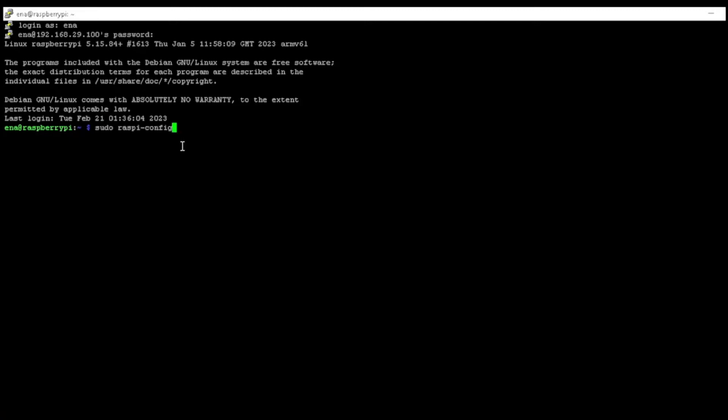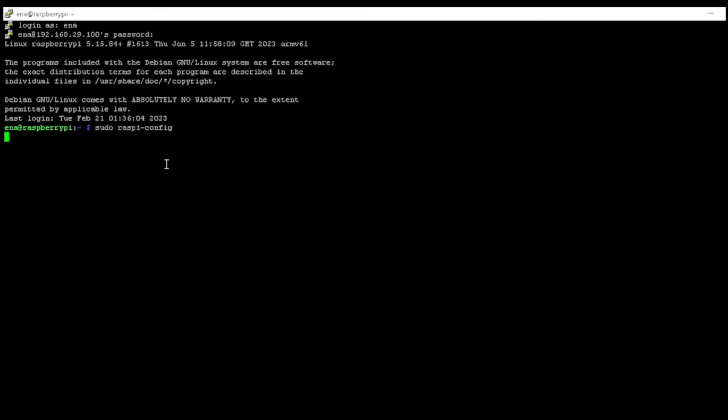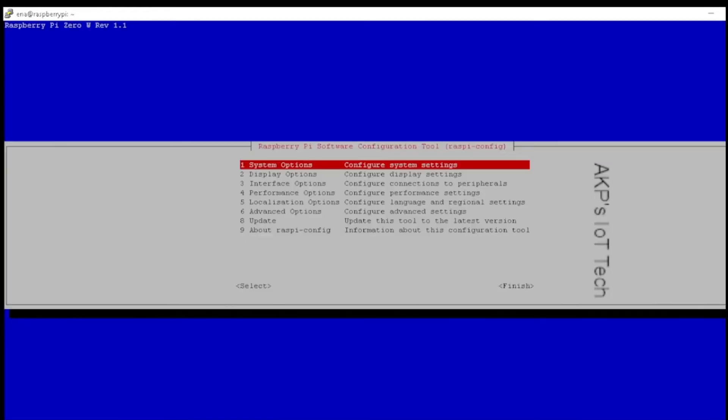For accessing the settings of Raspberry Pi Zero W, we need the Raspberry Pi Config command. Now the setting is available in front of me, so I can change the settings of my Raspberry Pi Zero W.